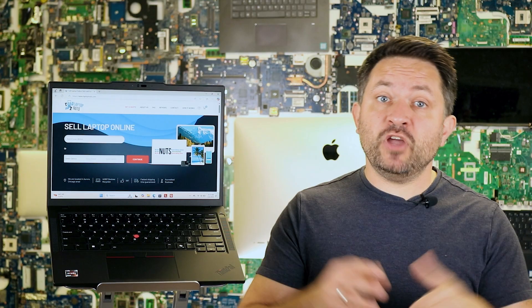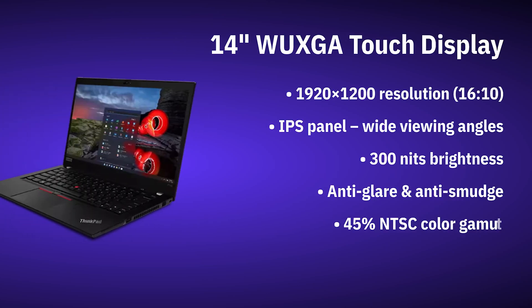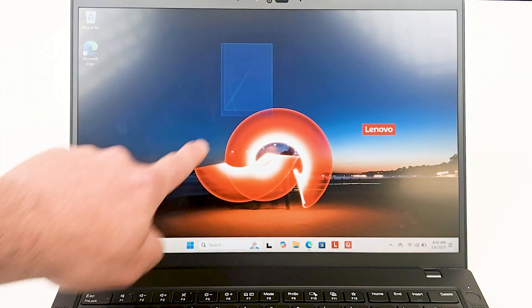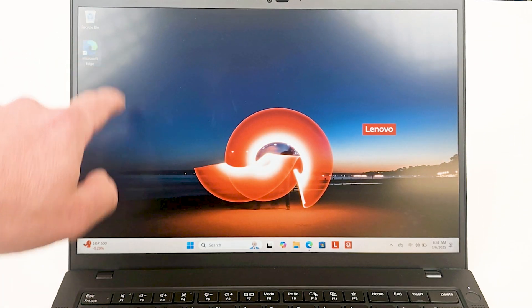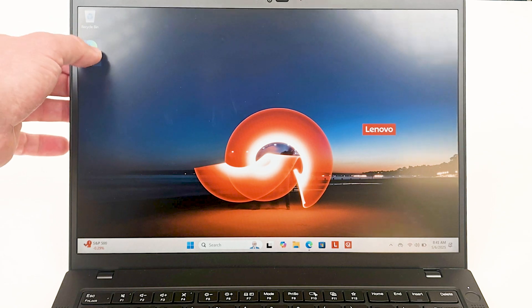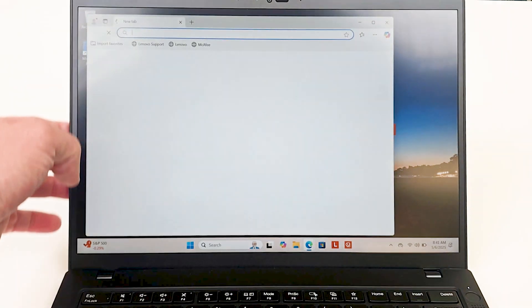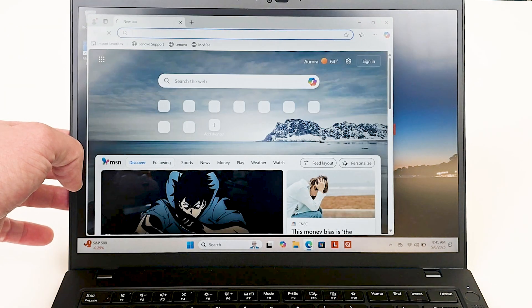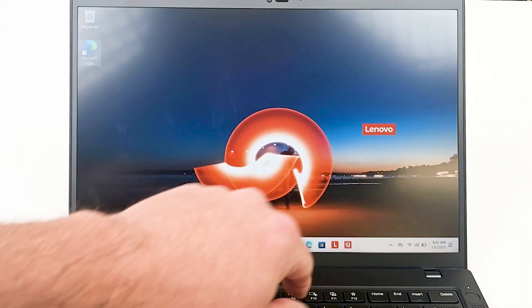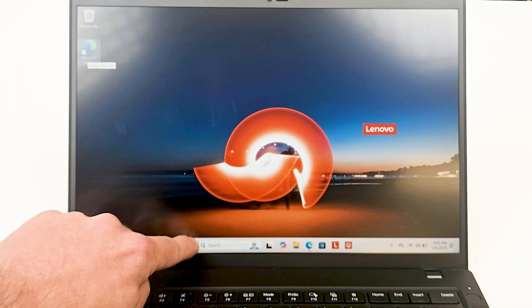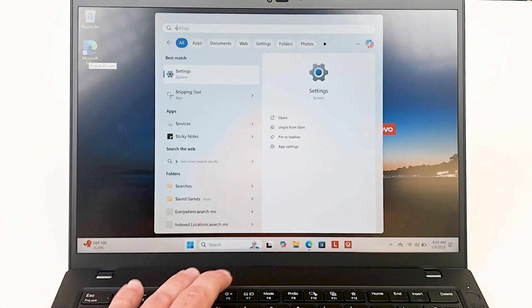My configuration features a touchscreen IPS display with 1920x1200 resolution. It's not OLED, but it's bright, color-accurate, and supports touch and gestures. Viewing angles are excellent and the touch response is precise. It's not essential, but very convenient for working with documents.